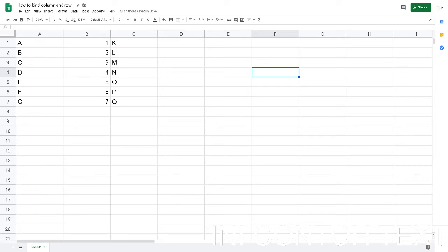Welcome to my channel. In this video I'm going to show you how to bind a column or row in Google Sheets, especially in Google Sheets, because in Microsoft Excel it cannot be implemented—the binding row or column.